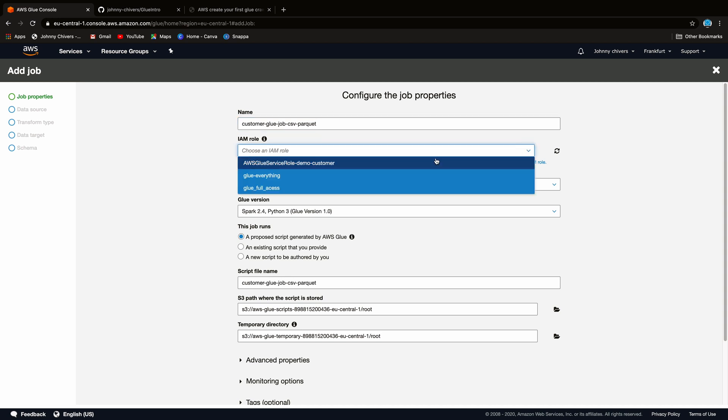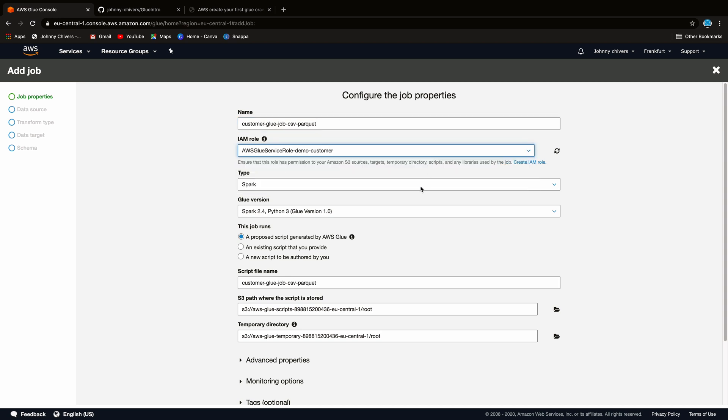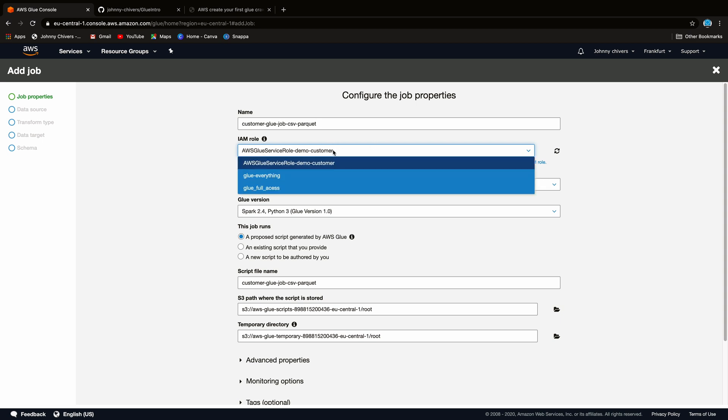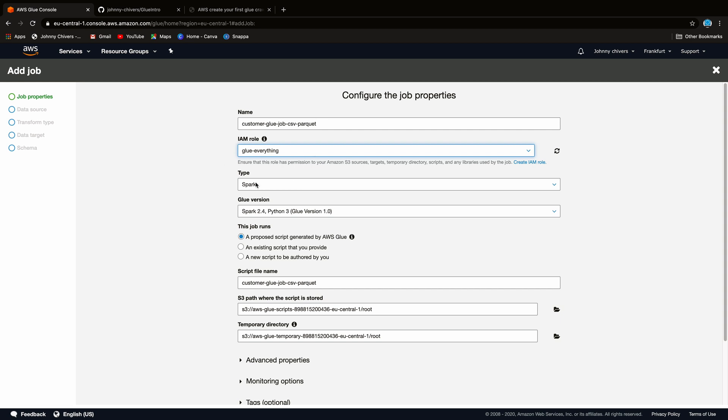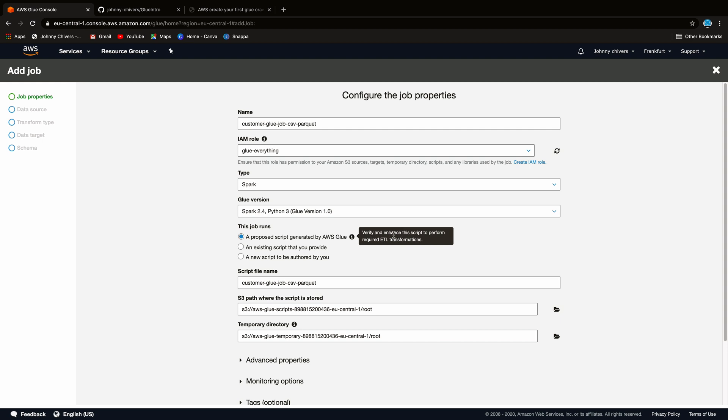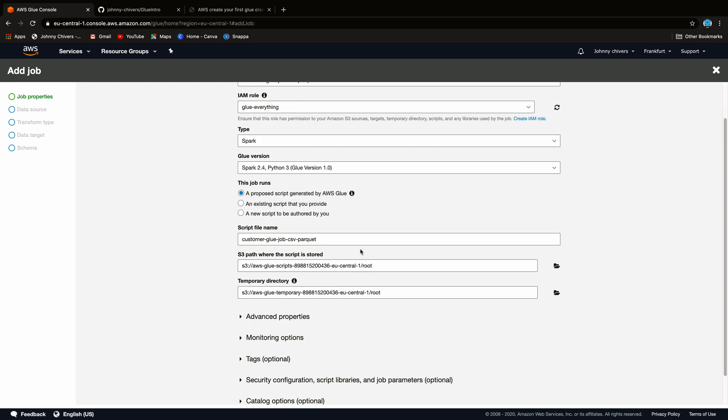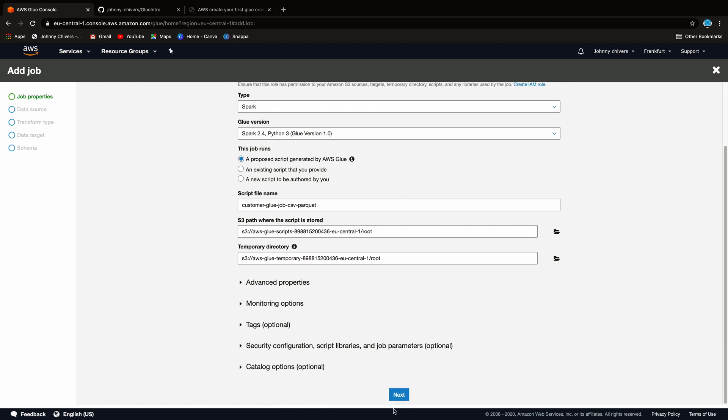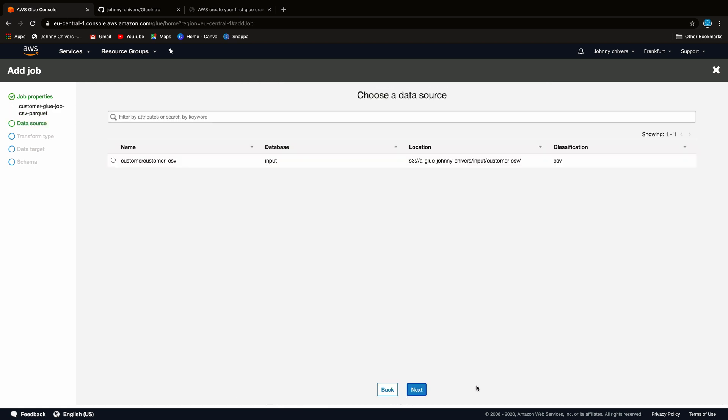You have to choose an IAM role. I've already created one previously. You can choose one to charge content. In fact, I've got an everything role, so I'm just going to give it everything it needs. We're running this on the Spark engine. So that's a distributed big data computing engine. We're going to use Python 3. We're going to use a proposed script, which is generated by Glue itself. This is quite handy for really quick transformations. In other lessons, we'll go into more of a deep dive about writing our own scripts using both the Glue console and PySpark, which is kind of for a more enterprise setting. We'll just keep these as the defaults and we'll hit next.